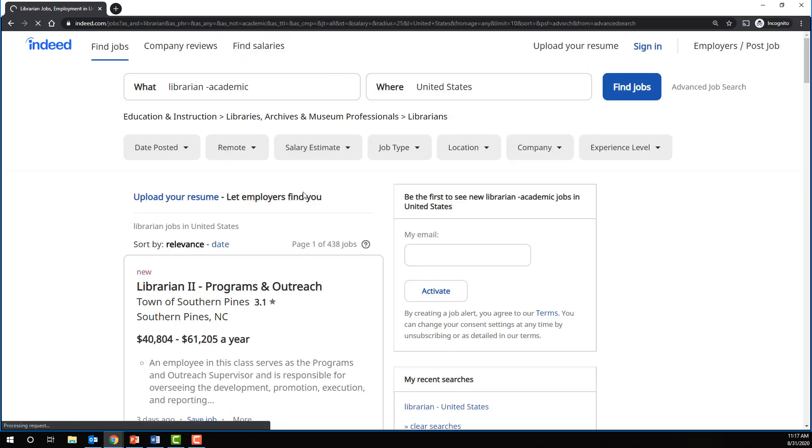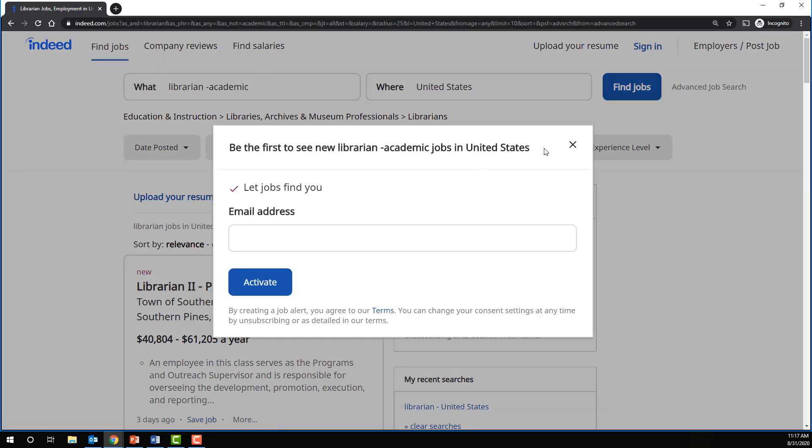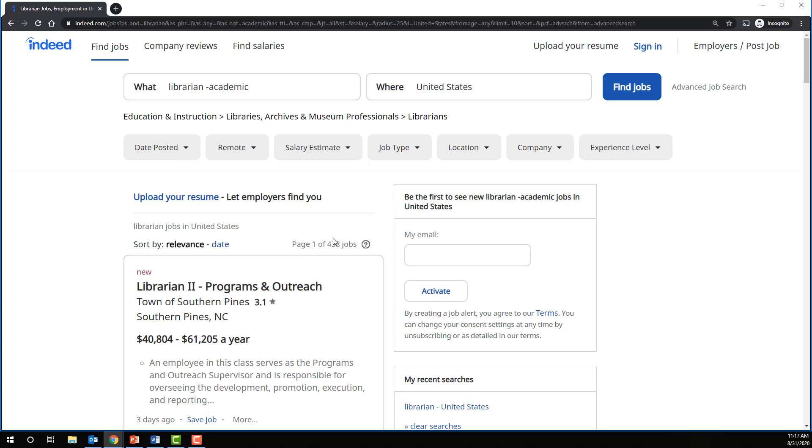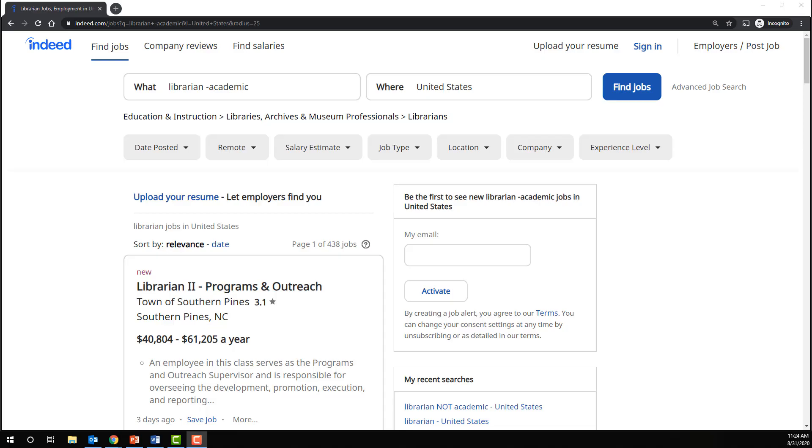Remember previously we had 690 jobs. Now you can see that we've excluded over 200 jobs. So we've essentially left out or excluded via the NOT operator all of these jobs in academic libraries that we are not interested in.